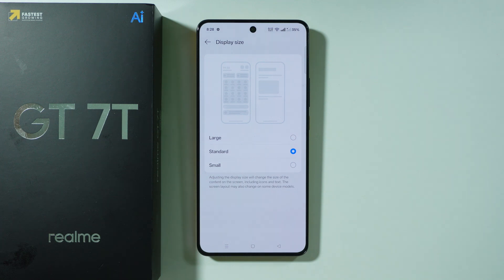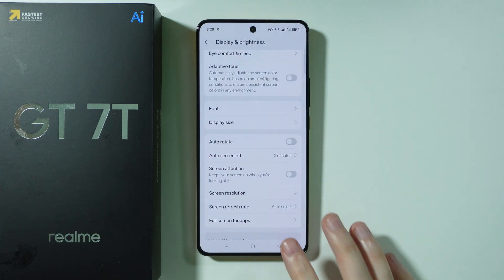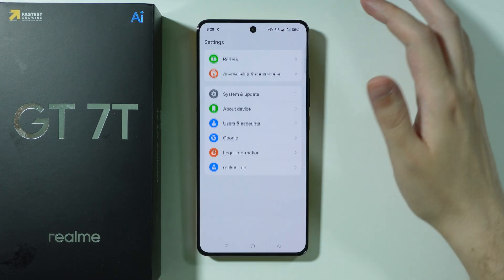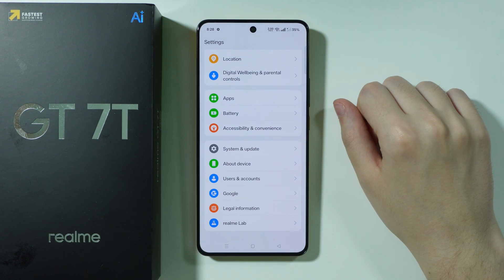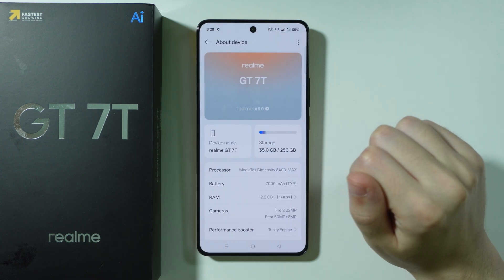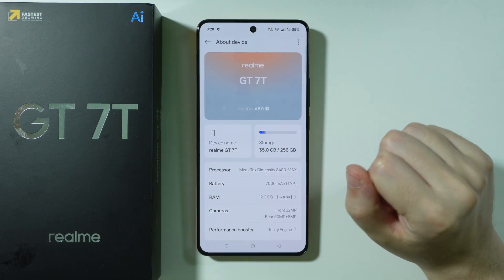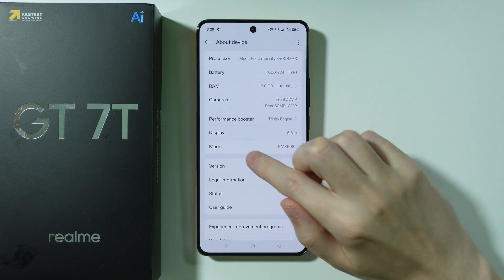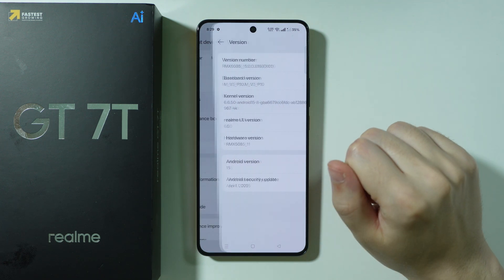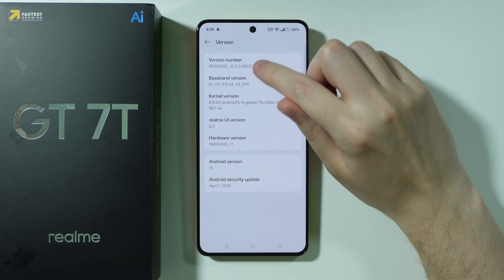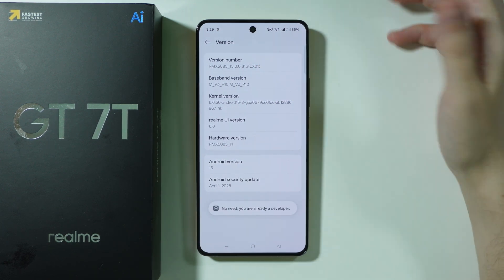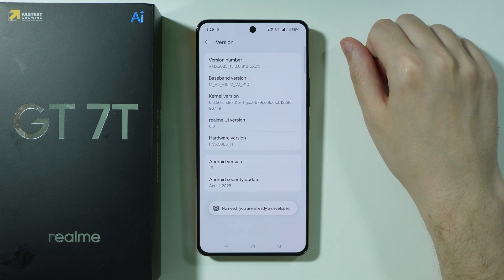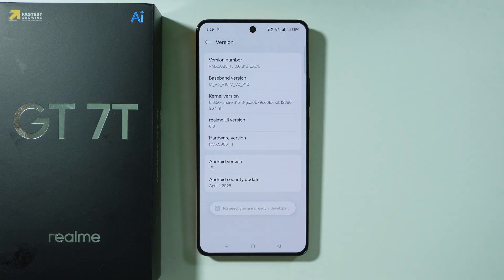If you need something more customizable, then go back to Settings, scroll all the way down, and go to About the Device, because first we need to enable Developer Options. In About the Device, open the Version Information and keep tapping on the version number until you're prompted to enter the screen lock password. After you enter the password, you will see the message that you are now a developer.